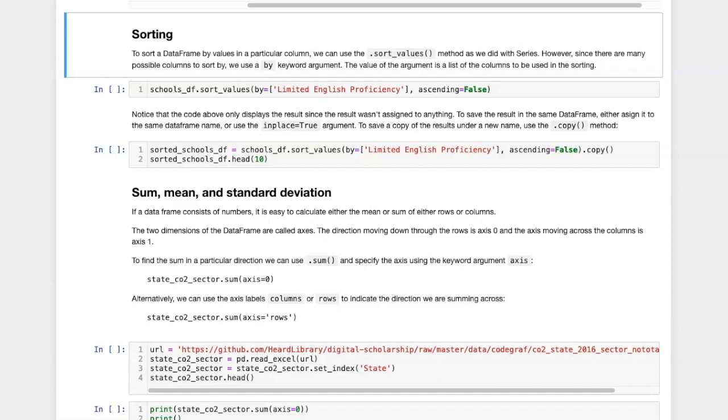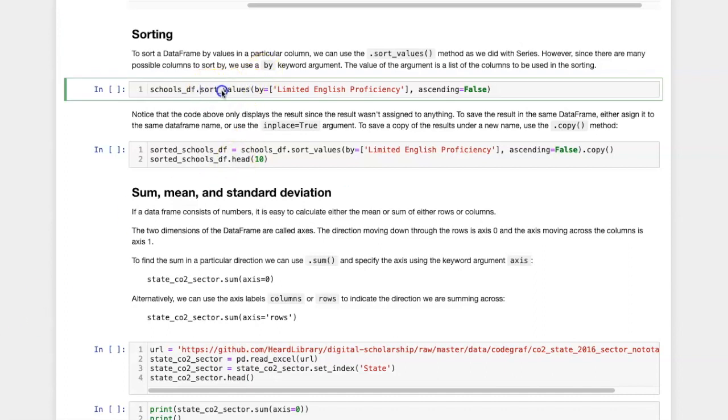When we were sorting series, we saw that we could use the sort_values method, and that same method applies here to columns because they are essentially series.